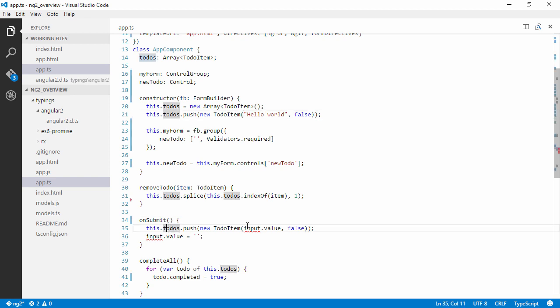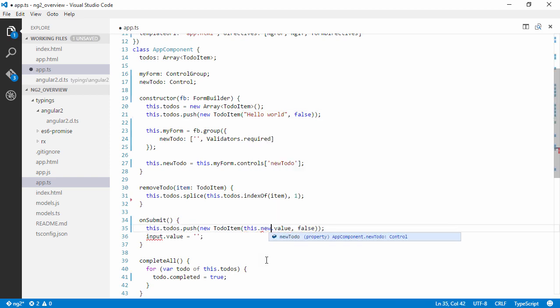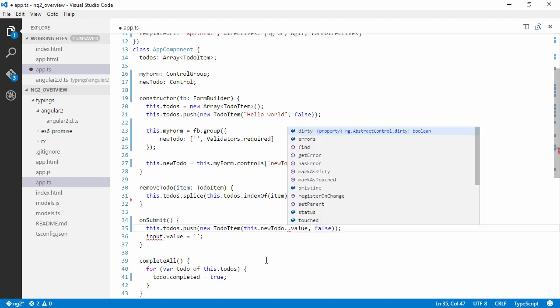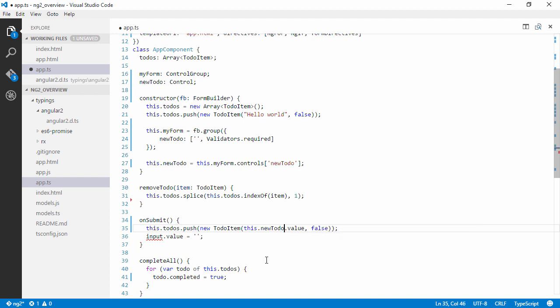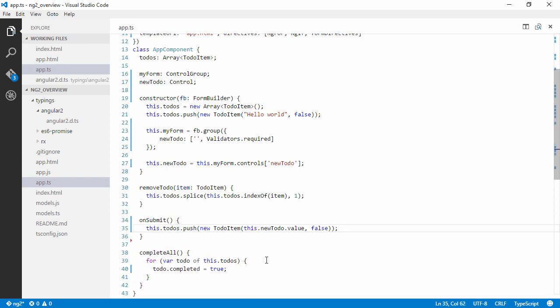Yeah, so here we don't have the input anymore, but we do have the to-do control which will have a value. Let's go with this for now and see what happens.